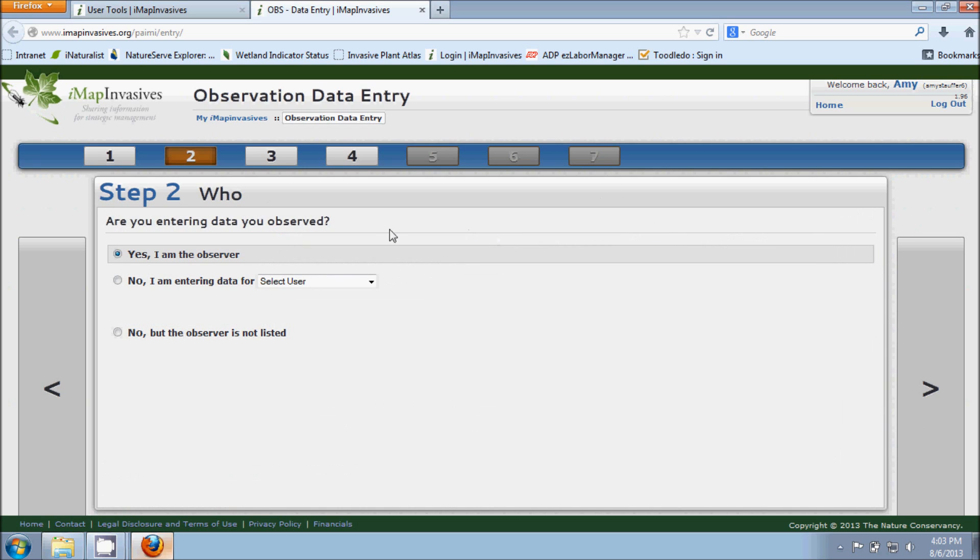Now we're at step two and it's asking who did the actual observation. The default here at the top says Yes I am the observer, and if that's true you'll just keep that answer selected.